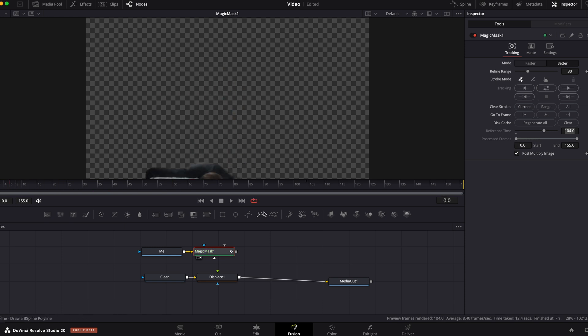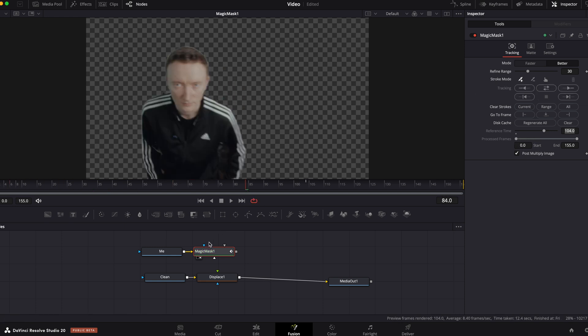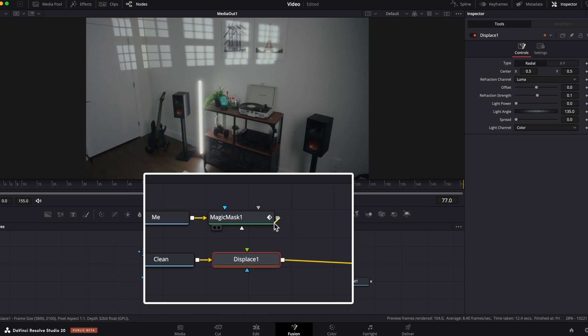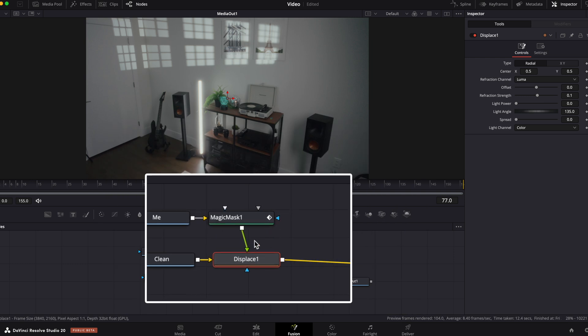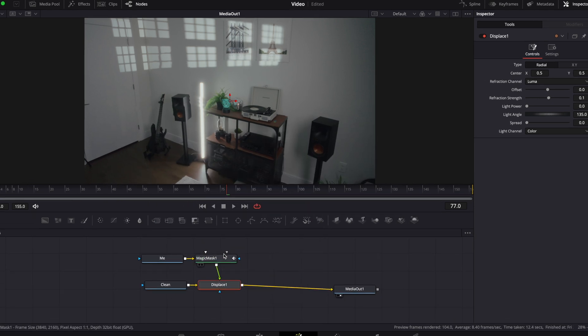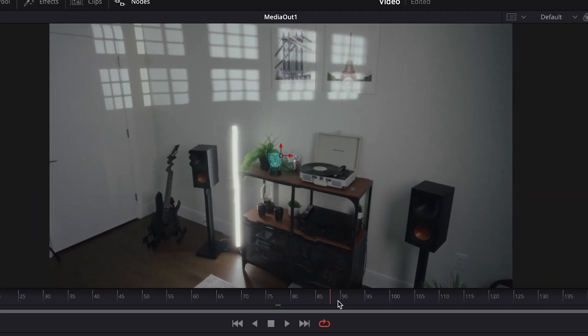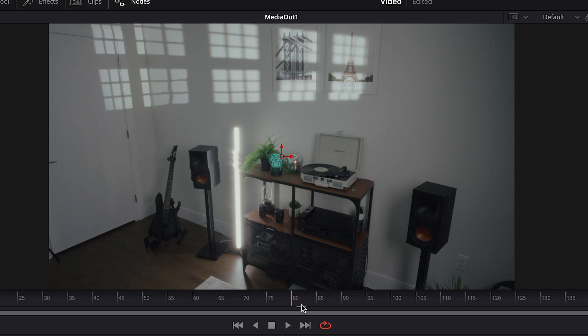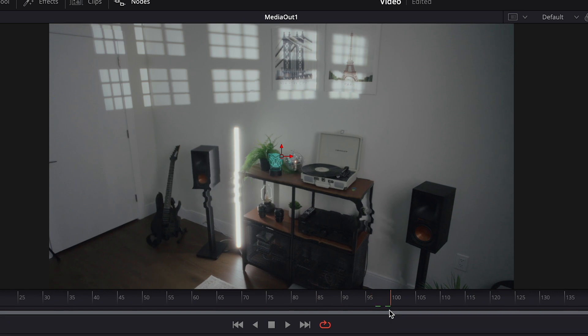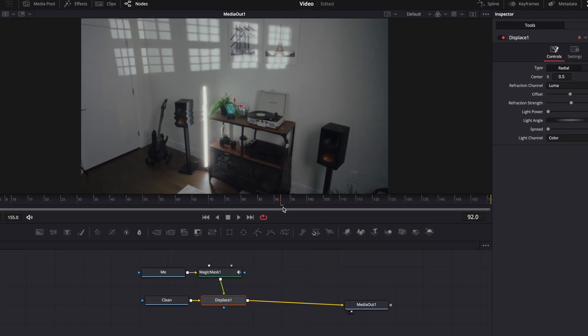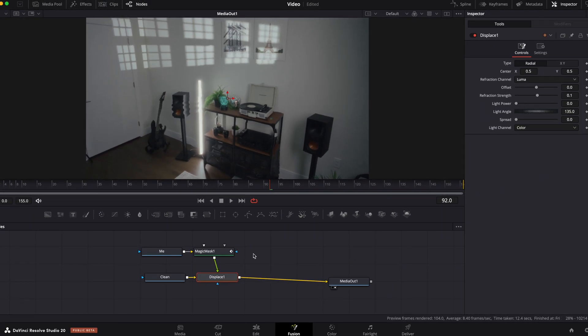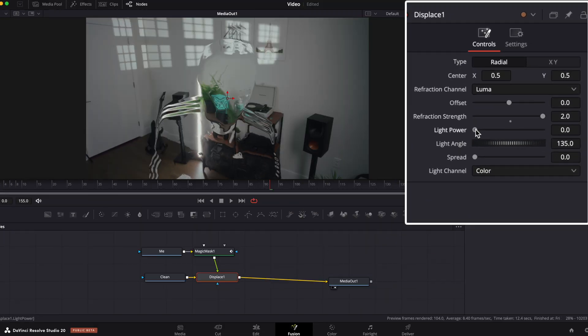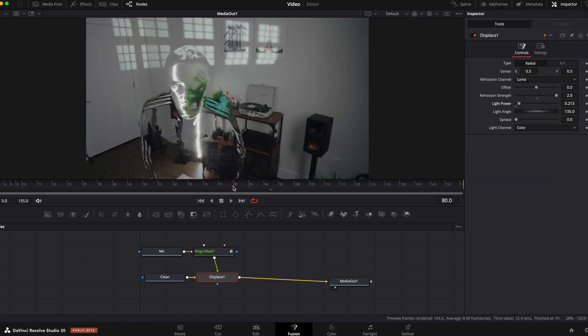Now when your subject is separated from the background, connect magic mask node to displace node and you can see that something is already going on there. To make this effect more pronounced, go to displace node and change your fraction value to 2 and light power is around 0.2.